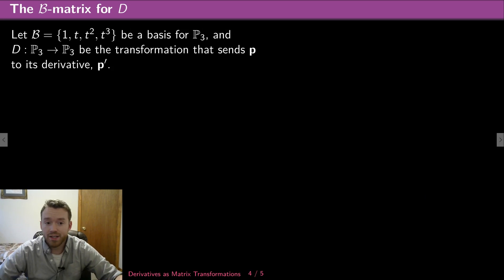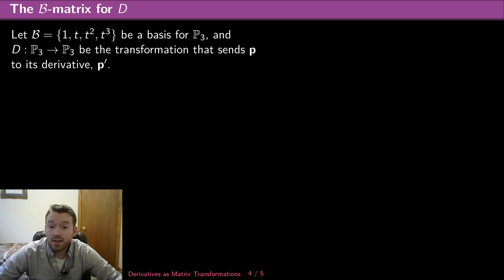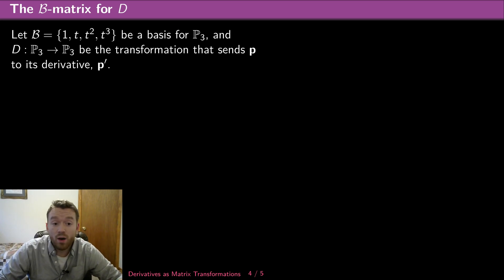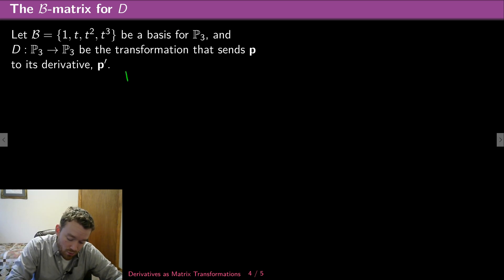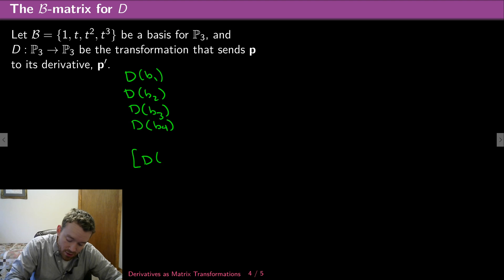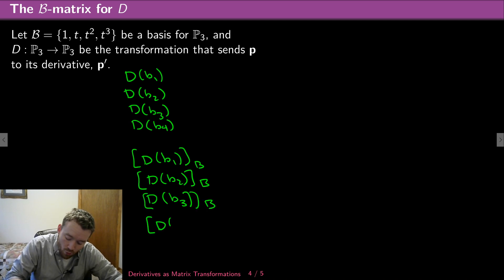Let's return to our example where V is P3 and B is the standard basis for P3: that's 1, t, t², and t³. I'll let D be the transformation from P3 to P3 that sends P to its derivative P′. I want to find the B matrix for this transformation. The first things I need are D(B1), D(B2), D(B3), and D(B4), and then the coordinates of each of those with respect to B.